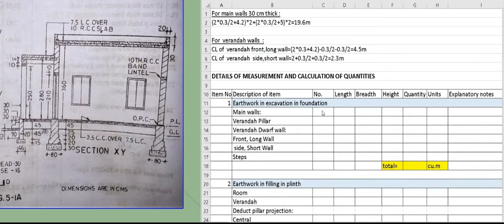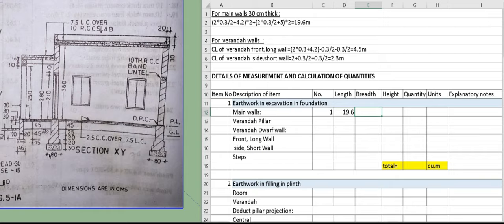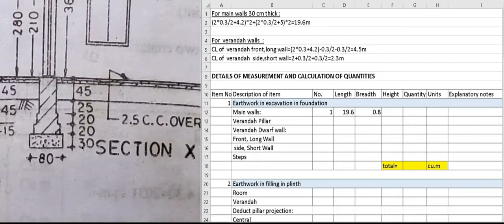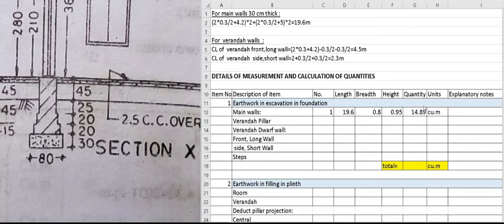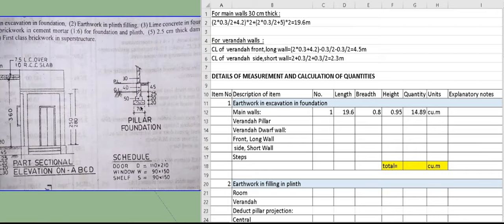The first step is excavation in the foundation. For the main wall using the centerline method, the length is 19.6 meter, breadth is 0.8 meter, and the height of excavation is 0.3 plus 0.2 plus 0.2 plus 0.25 equals 0.95 meter. The total quantity is 14.89 cubic meter.